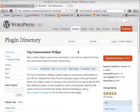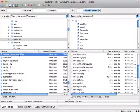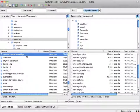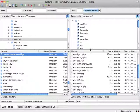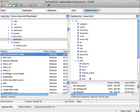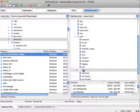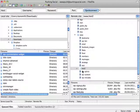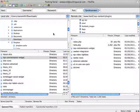So you can see here on the left hand side, I have the top commentators widget. And all you need to do is pull that over into the plugin folder on your blog installer or your blog theme.